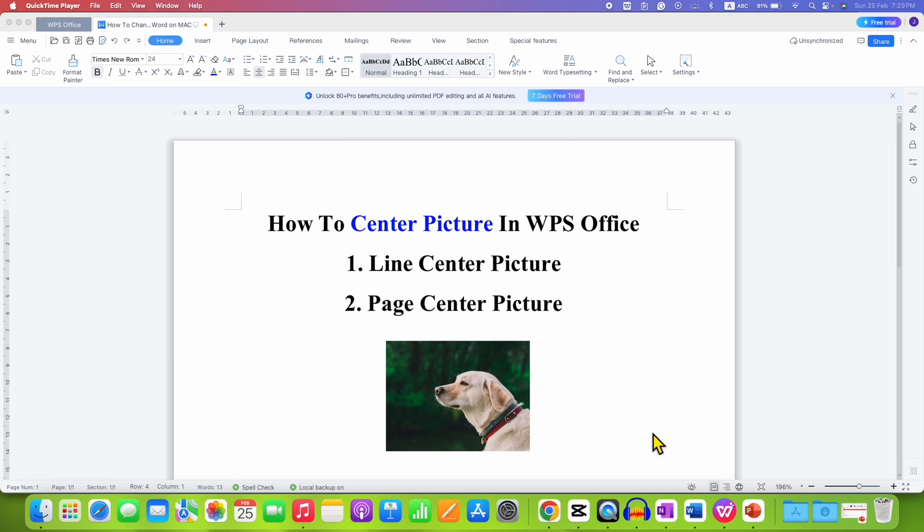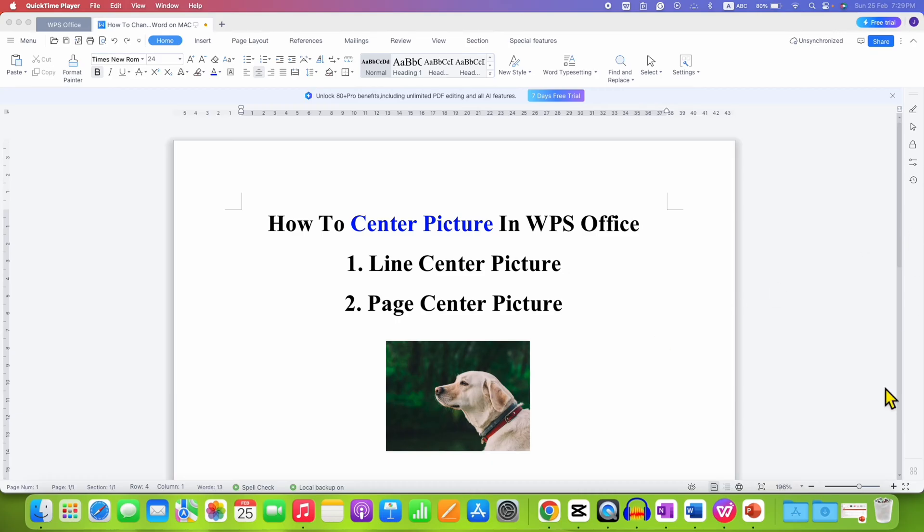In this video, you will see how to center a picture in WPS Office. You can center the picture inside the document on the line where you have inserted the picture.